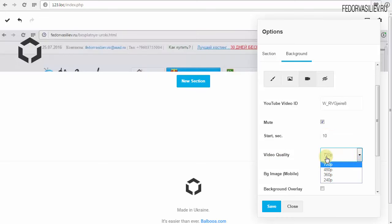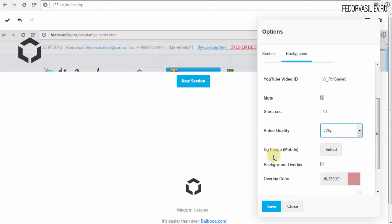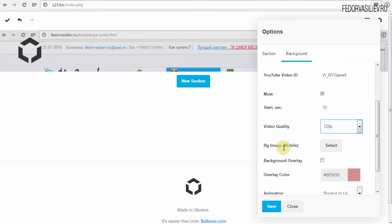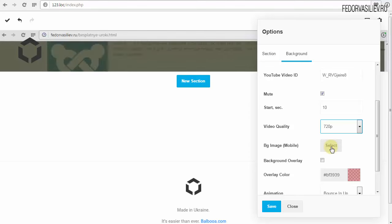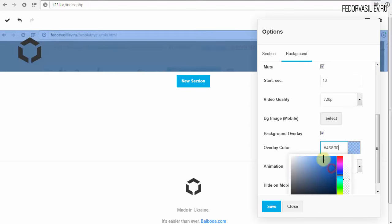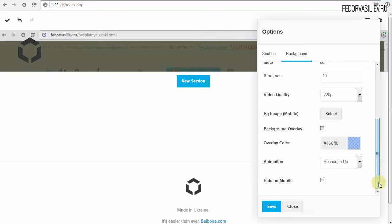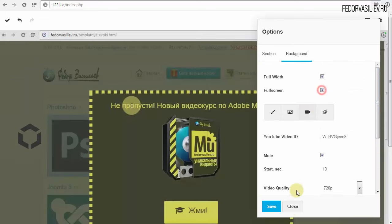Размер ролика — оставим самый большой. BG Image Mobile — если вы используете видео, обязательно загрузите картинку: на мобильных устройствах, если видео не воспроизводится или долгий интернет, будет показываться это изображение, а когда всё подгрузится — автоматически появится видео. Background Overlay — можно назначить цвет поверх видеобэкграунда и управлять его заливкой. Скрытие на мобильных устройствах — всё понятно. Full Screen — посмотрим, нажму Save.